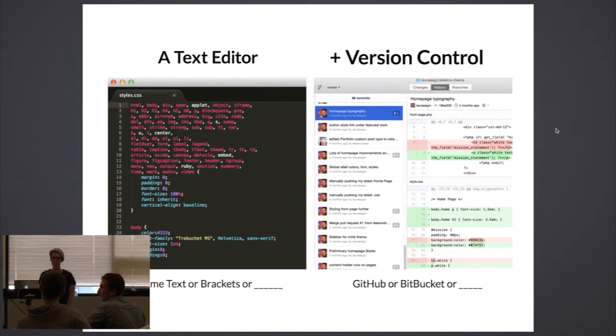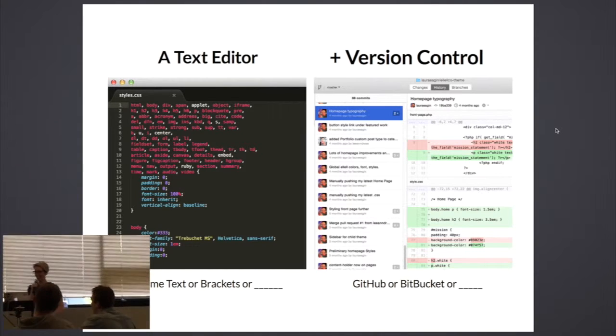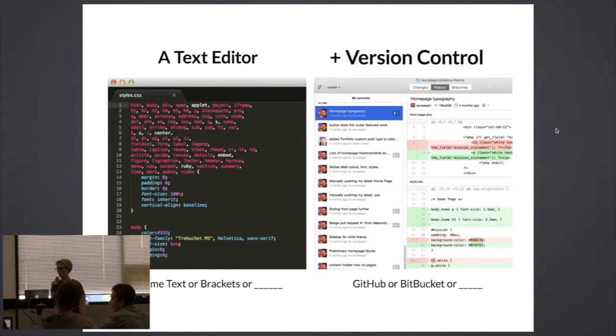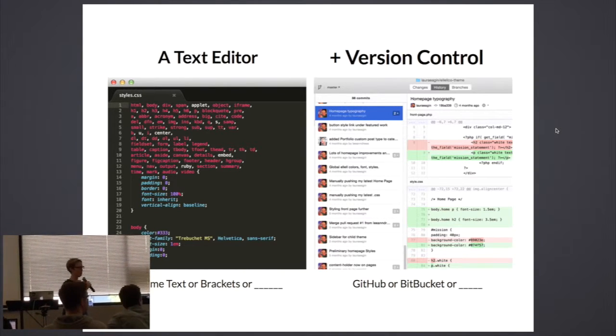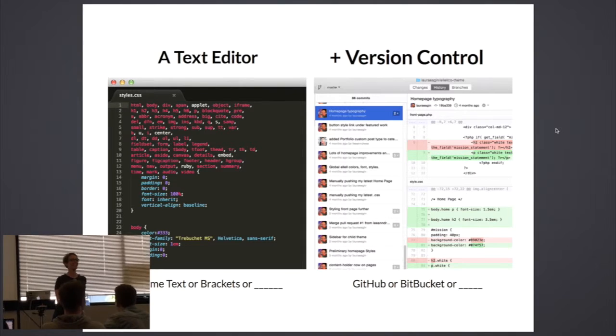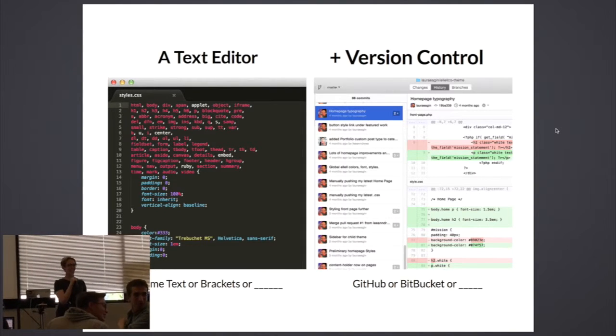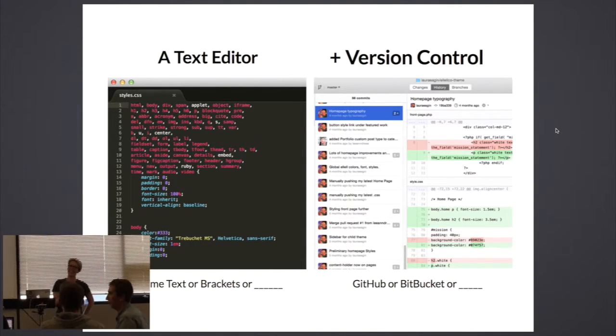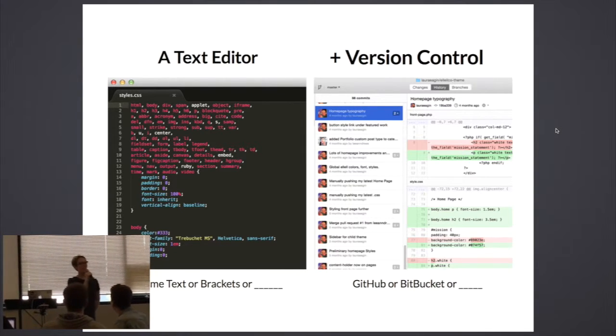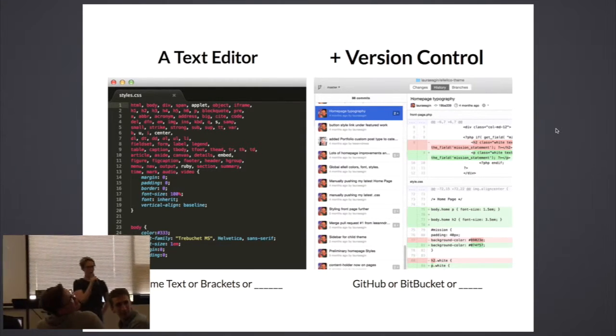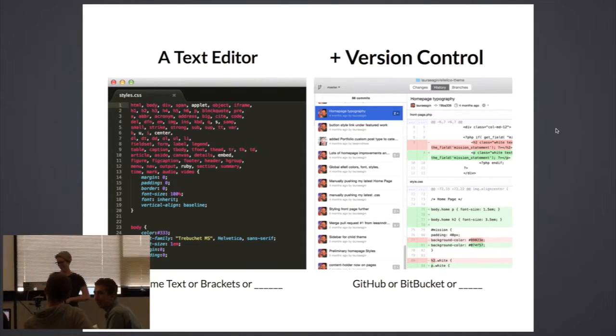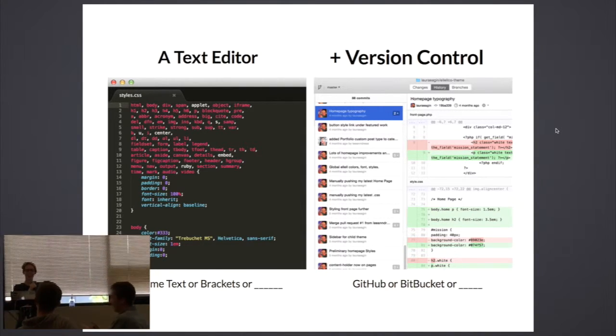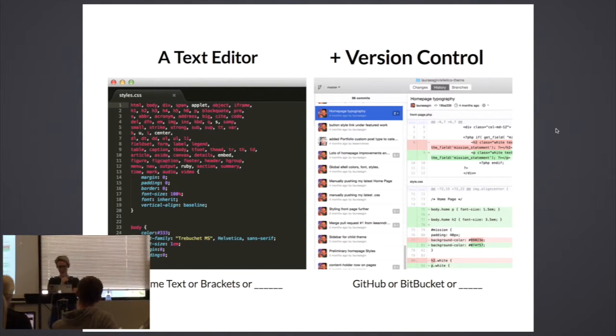Vim. All right, tricked out Vim. All right. Version control - who's using anything besides GitHub and Bitbucket for version control? Dropbox. What did you say in the back? Mercurial. Tongue twister. Good. So I left these blanks because I don't know everything and I'd really love to learn from you even as I'm standing up here in front of you talking.